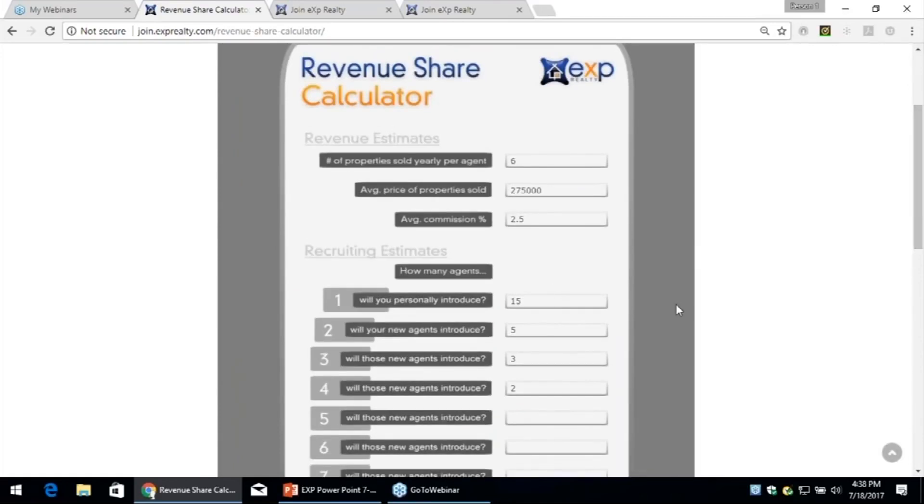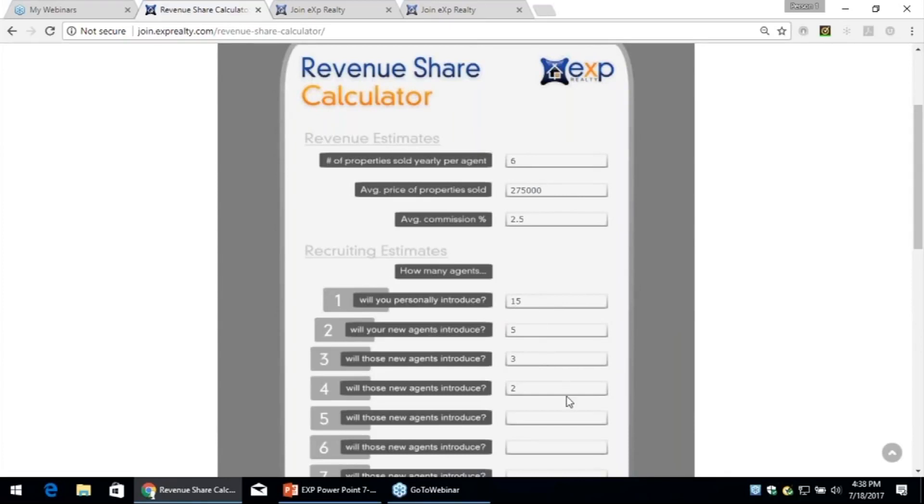So if you'd like to make $655,000 a year five years from now, you just need to refer 15 agents to eXp who average six sales a year. Then each of those will start to tell some people who would tell others and that compounds and accumulates out.